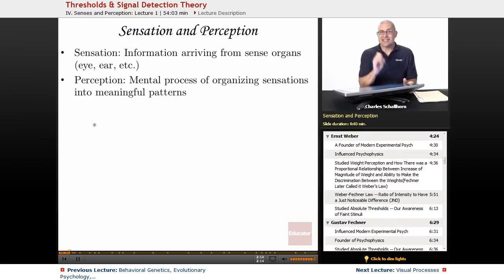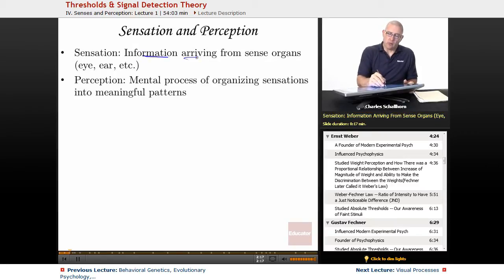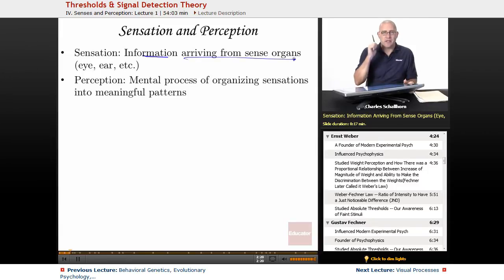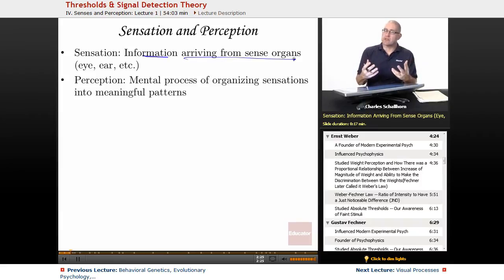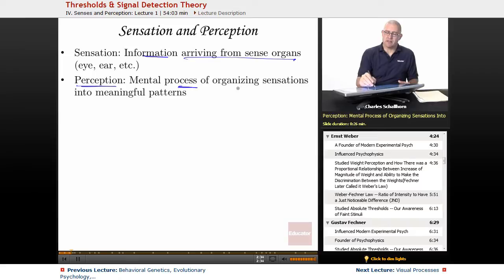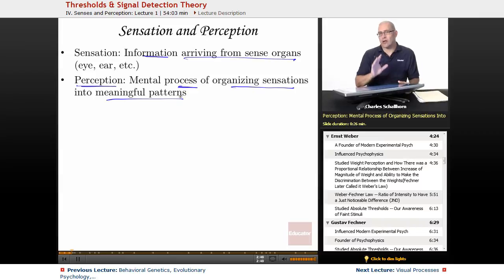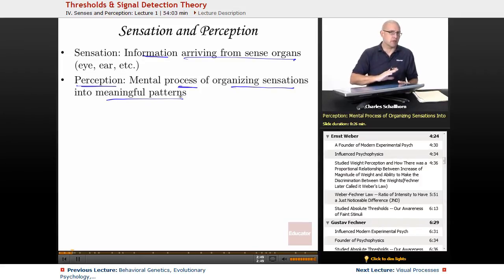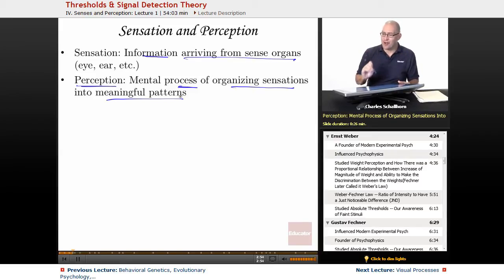Sensation is information arriving from sense organs: eyes, ears, touch, smell, taste. Those organs send the brain particular information in very predictable ways. However, perception is the mental process of organizing those sensations into meaningful patterns. We're going to see where some of those patterns can be modified such that you're experiencing something that you think you're not, or not experiencing something you think you should be. Our brain is constantly playing tricks on us.